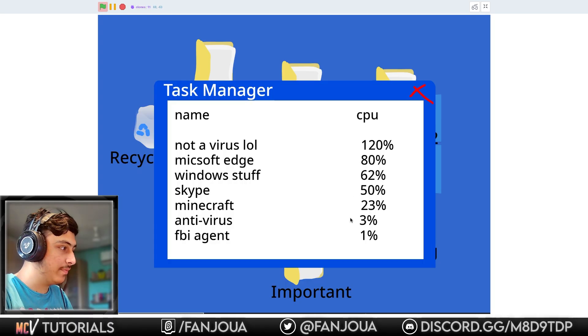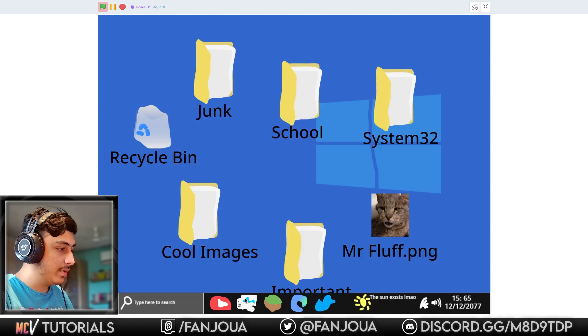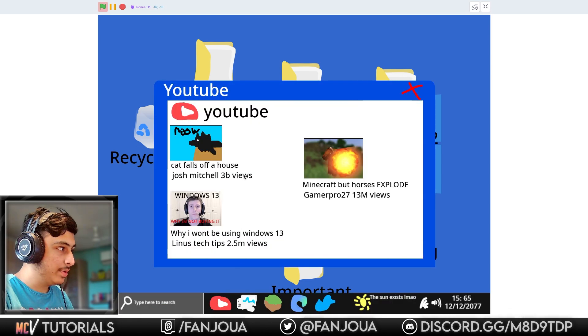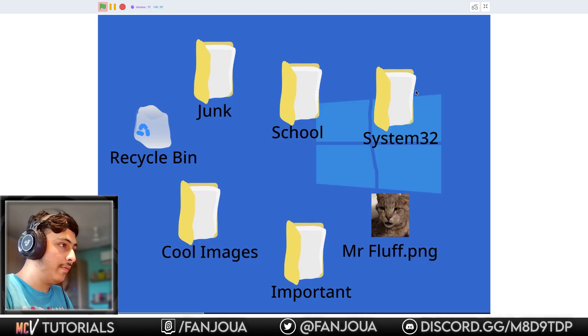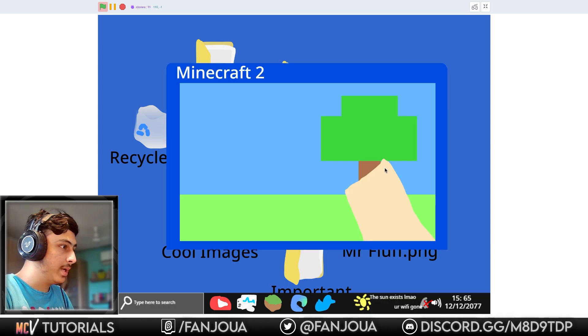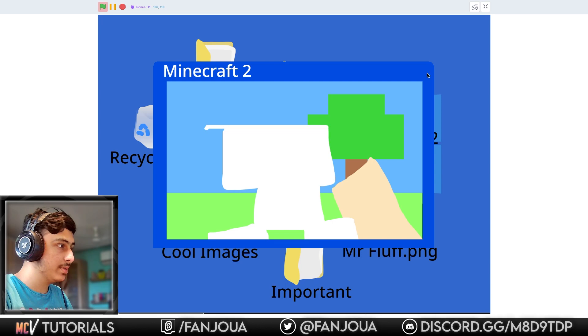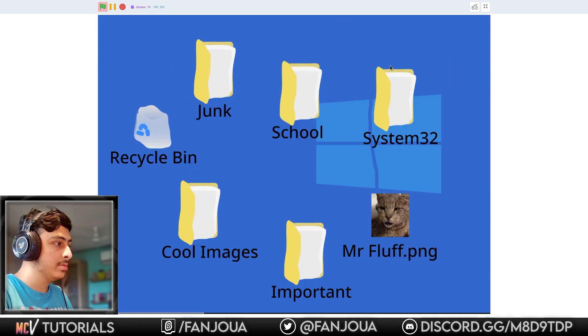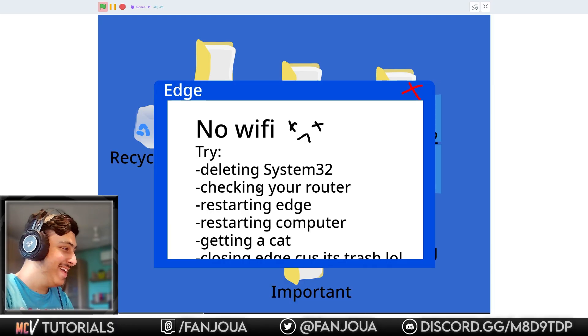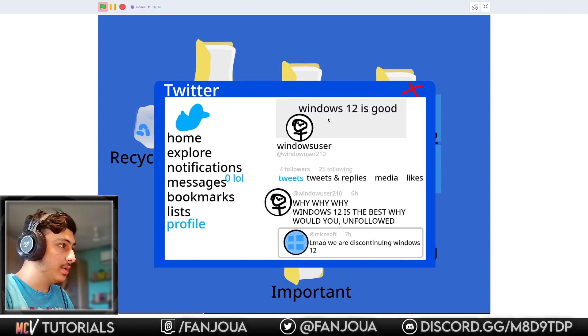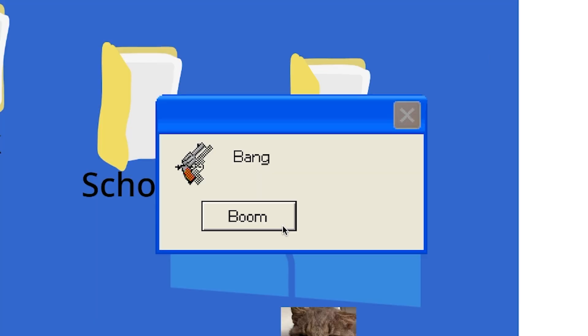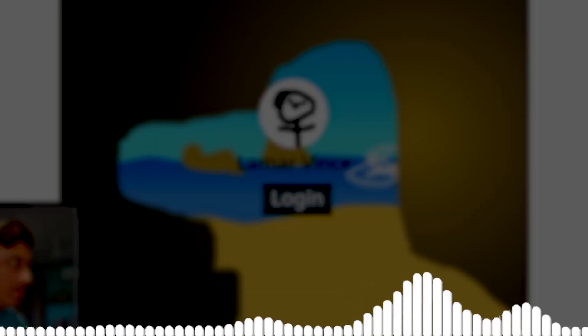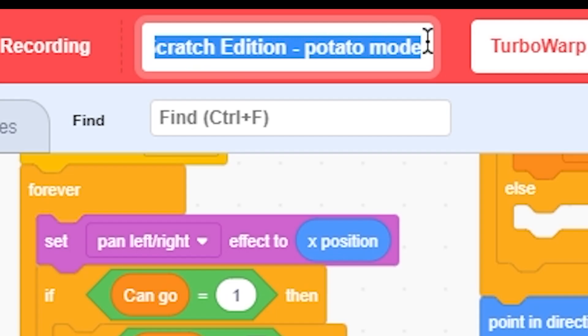We have YouTube, I guess. No Wi-Fi. Okay, okay. Your Minecraft, which will not work, I'm sure. Creeper will blast. No Wi-Fi. Delete System 32. Check your router, restarting Edge, restarting computer, getting a cat. We have Twitter. Windows 12 is good. We have tweets. Bang, boom. So this project is good. It contains jokes, so I cannot review anything here.